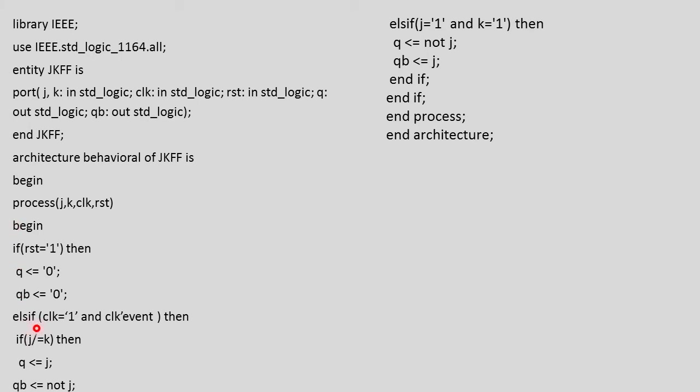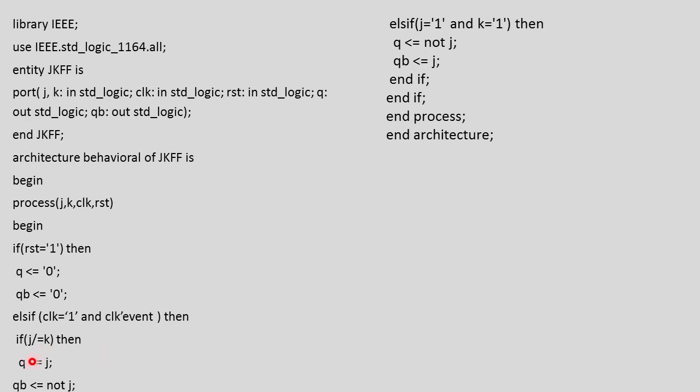We can write elsif clock equals 1 and clock'event. This condition indicates whether there is an event on the clock pulse or not. Event means switching from 0 to 1 or 1 to 0. If this condition is satisfied it will return true and the circuit will accept the input.